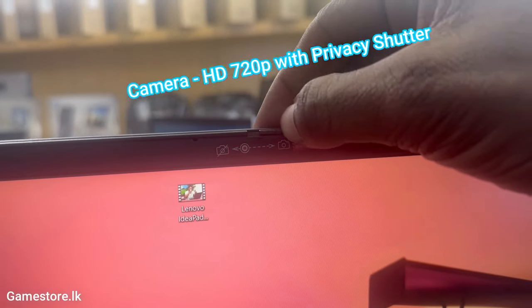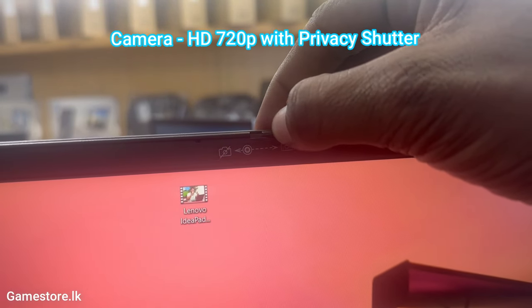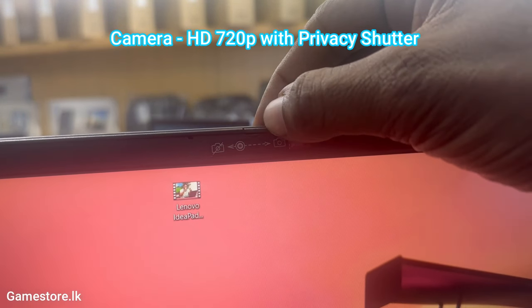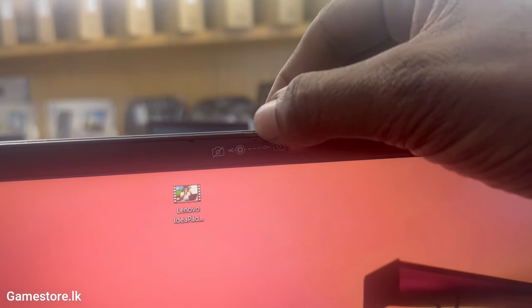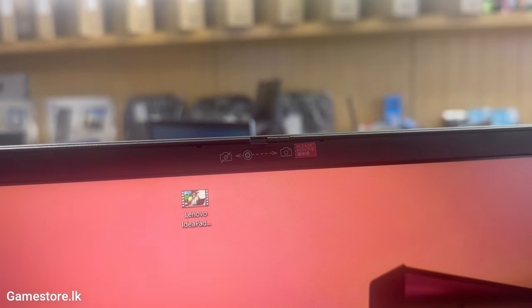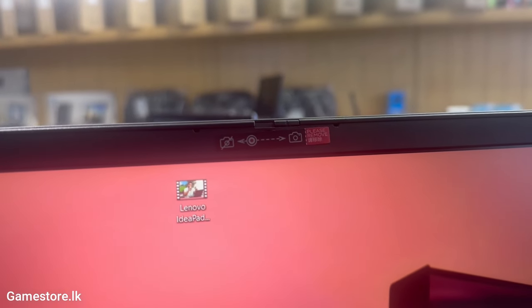Camera HD 720p with privacy shutter. With the camera privacy shutter rest assured that any prying eyes aren't snooping at you.